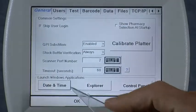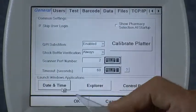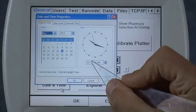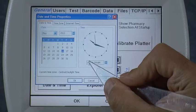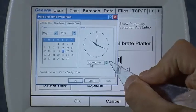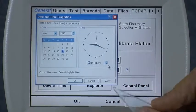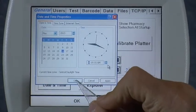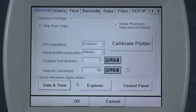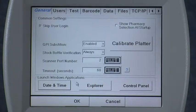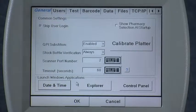You can set the time itself by clicking on the hours, minutes, or seconds, and then hitting the up and down arrows to change the time accordingly. Press OK once you get it to where you want it to be. All of your prescription data recorded every time you press the finish button will have accurate timestamps on all your prescriptions — fairly important if you want to have good data.